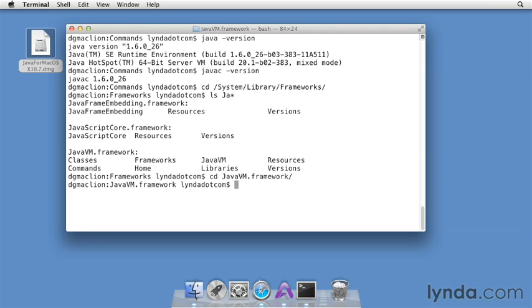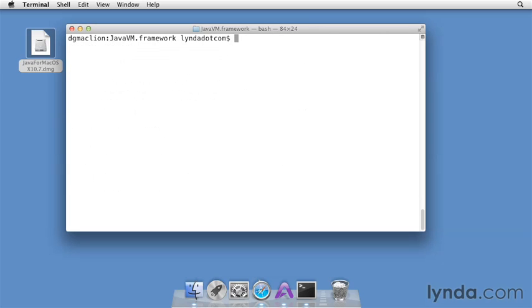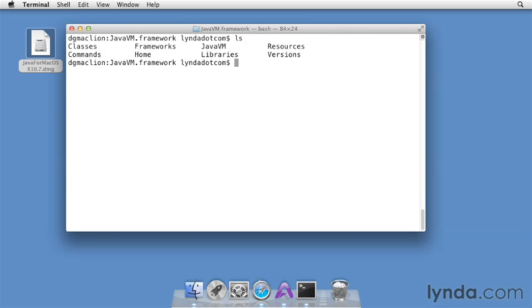I'll press Return, then I'll issue the clear command to clear the screen, and then ls to see what's in here. You'll see that there are directories for classes, frameworks, javavm, and so on.